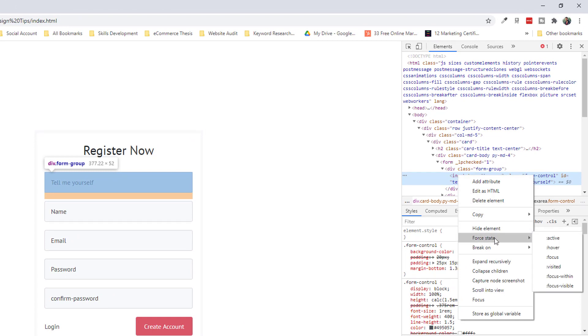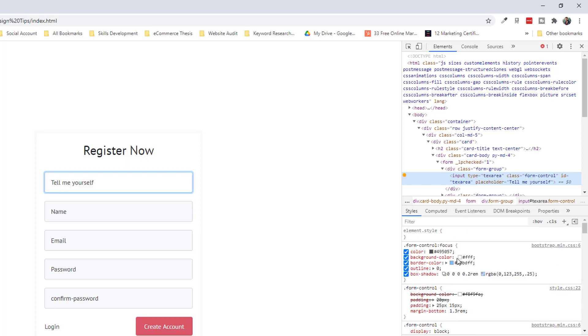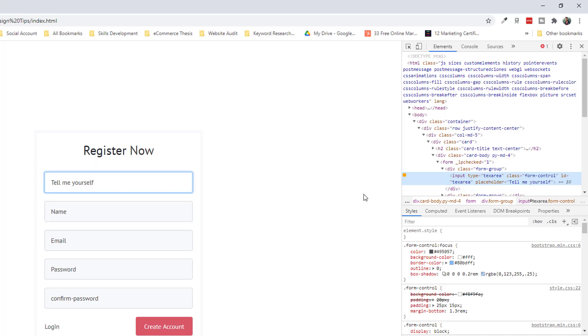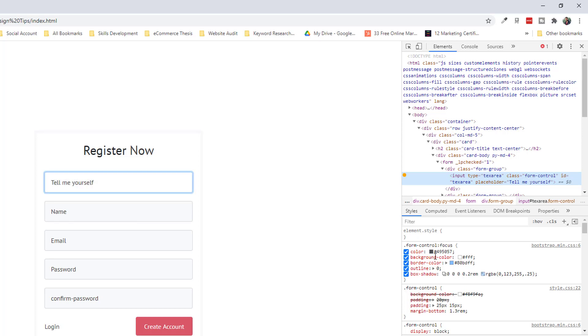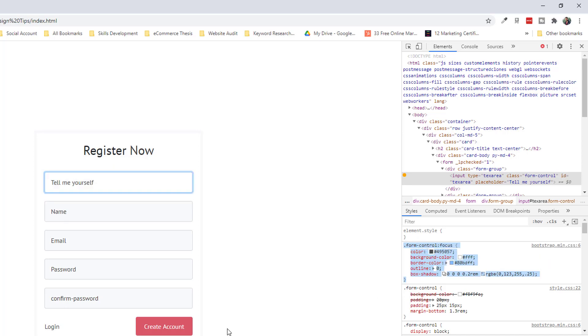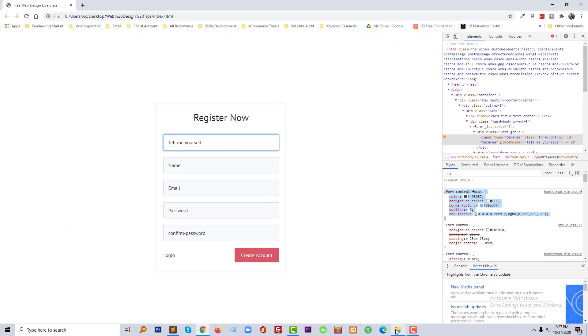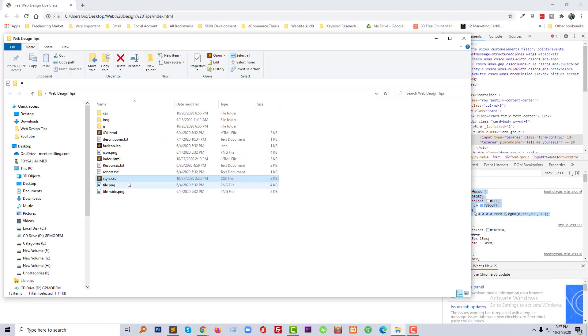And click on the focus. So now it's on the focus mode and here's the code for this focus. So I am just going to copy the full code from here, select and copy, and now going to open my external CSS file.